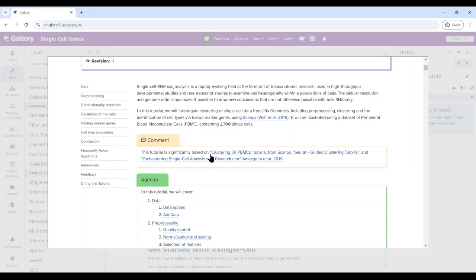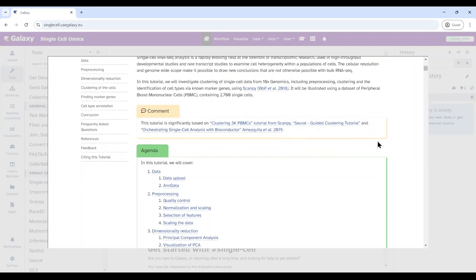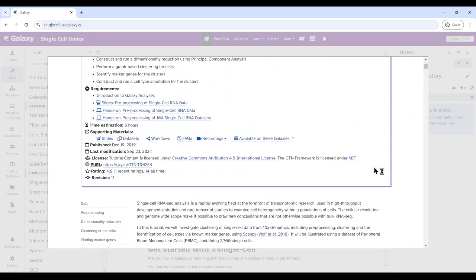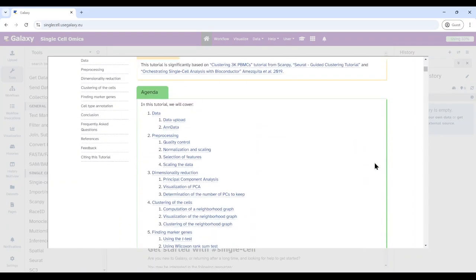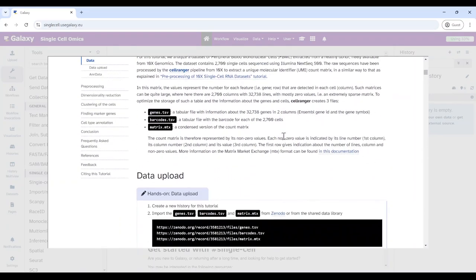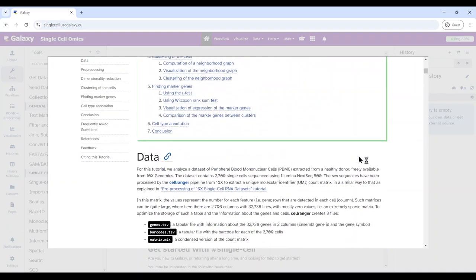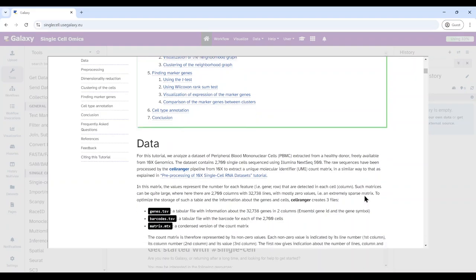It's also a very popular dataset used everywhere to showcase lots of tool suites. For example, ScanPy has a tutorial on how to cluster these 3K PBMCs, and there is also a Seurat tutorial and a Bioconductor tutorial around this dataset. The dataset was generated from 10x Genomics and is also publicly available on the 10x website.